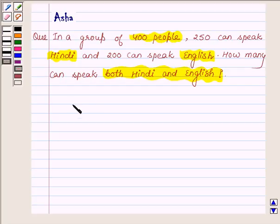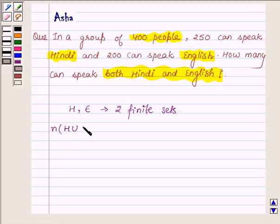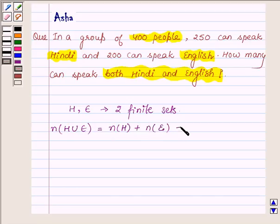First, let us learn that if H and E are two finite sets such that they have some common elements, then the number of elements in H union E is equal to the number of elements in H plus the number of elements in E minus the number of elements in H intersection E.